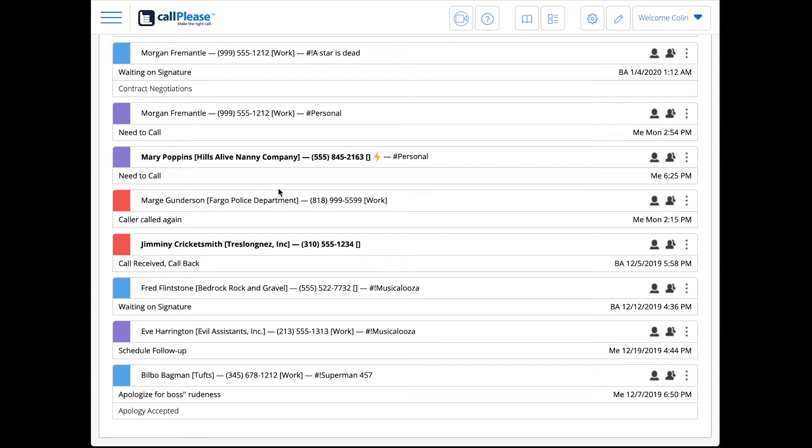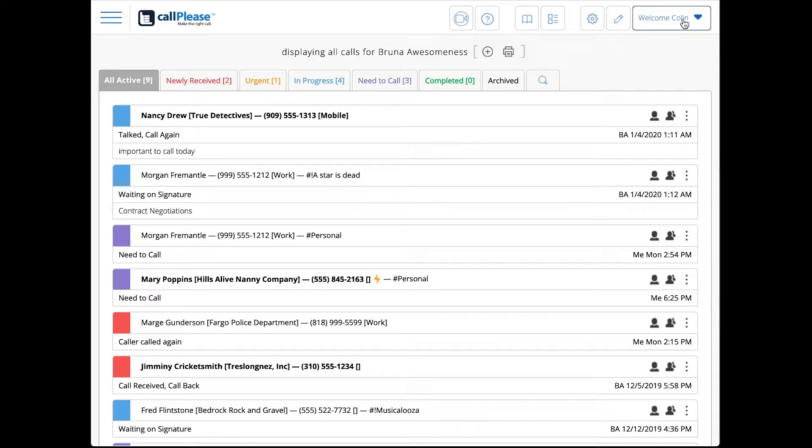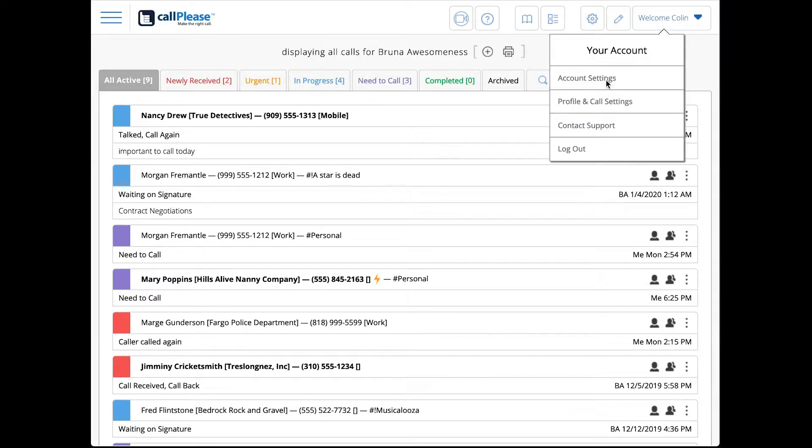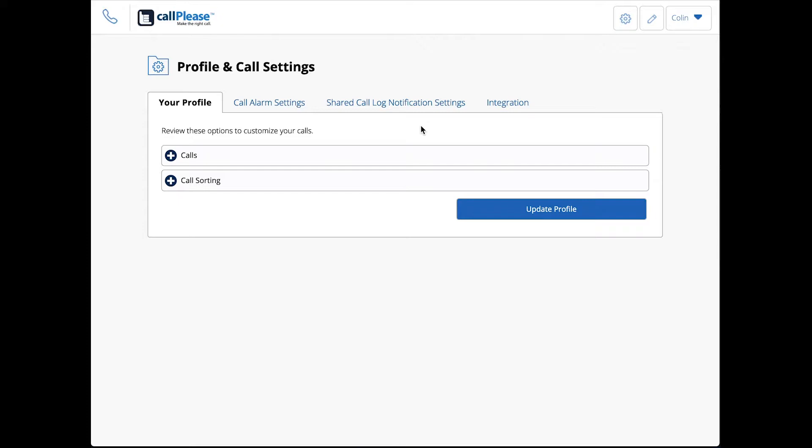Look at all the different ways we can sort this list. We're looking at the displaying calls for Bruna Awesomeness, and this is Colin's view of the world. Colin's going to change the way he looks at things a couple times here so we can show the different ways that these calls can be sorted.